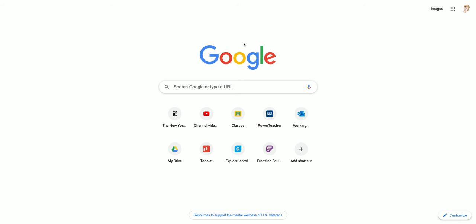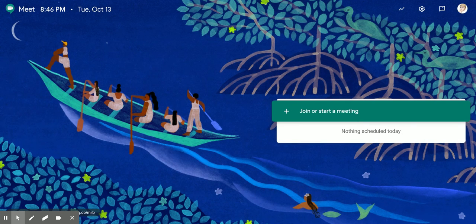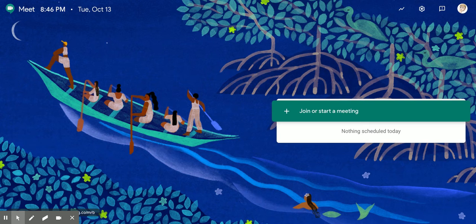You can start from any tab anywhere, it doesn't matter. Go to your address bar and type meet.google.com. And then it says get the lovely artwork, I always love their artwork.